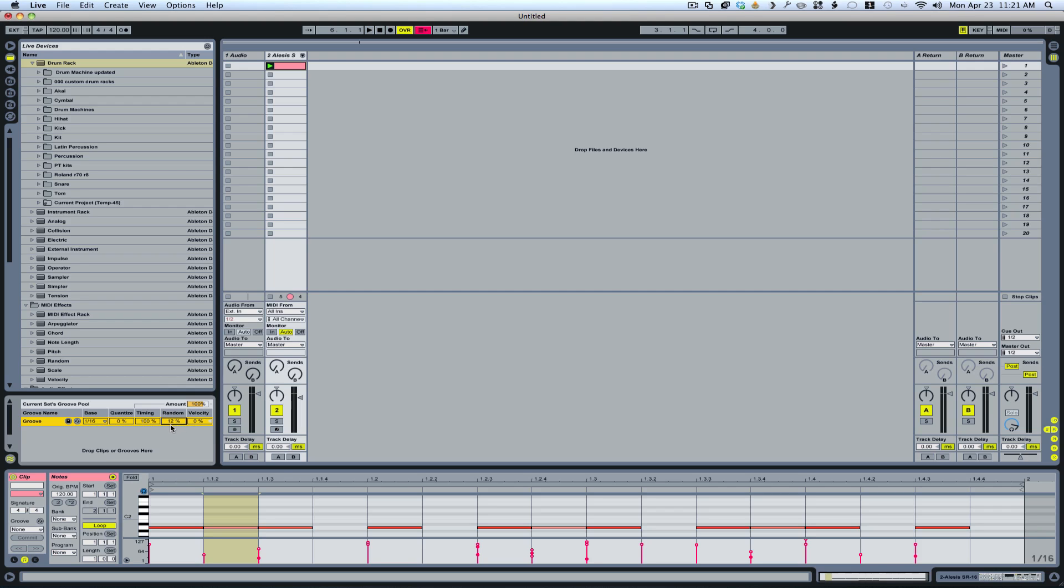But this is just going to make sure that every time a hit is played, it's got a 12% random nature to it. So it's not always going to play in the exact same spot. And then I'm just going to drag that groove on top of the clip. And that's our final step.